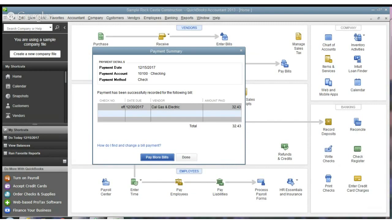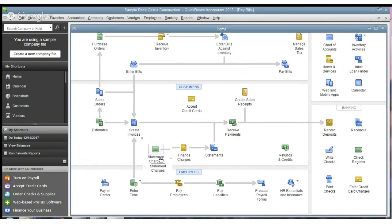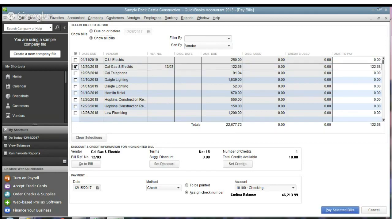And it shows that, and if we go to Pay More Bills, you'll see that Cal Gas and Electric, there's the other one here. Now, the credit here shows up, $10.